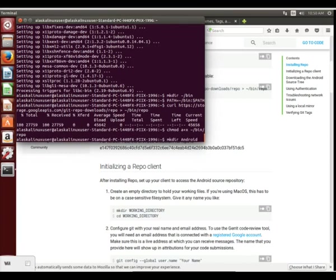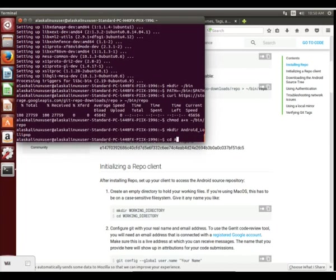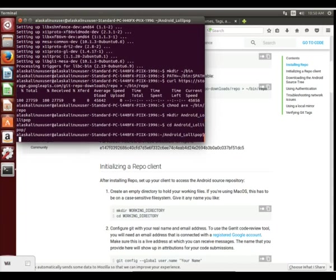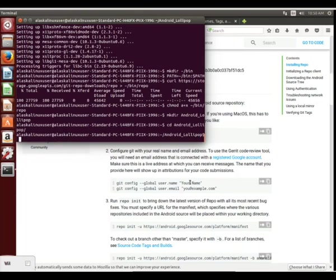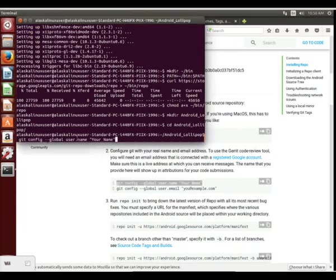We're going to make a new directory, mkdir, and we'll just call this Android lollipop. Seems fitting since that's what we're building. A mental note is if you're building lots of different ROMs and things, it makes sense to name things in a way that you can easily and quickly look at and understand.